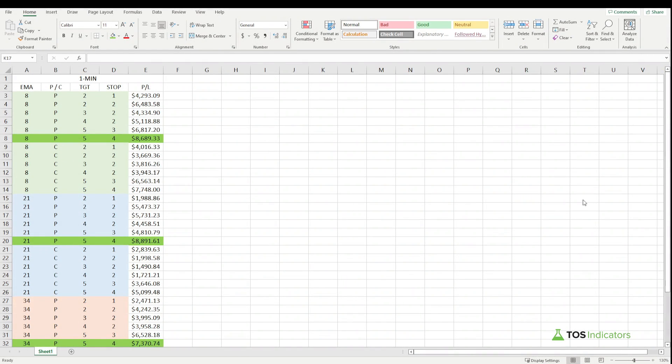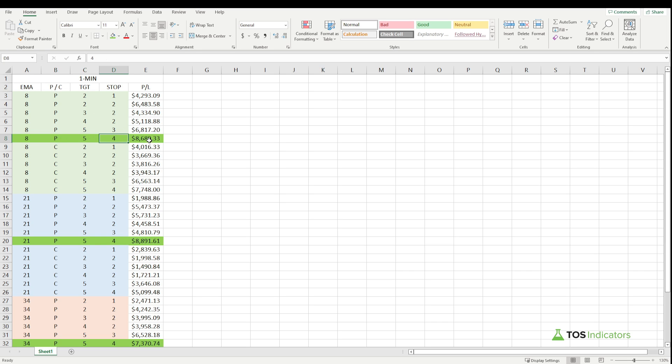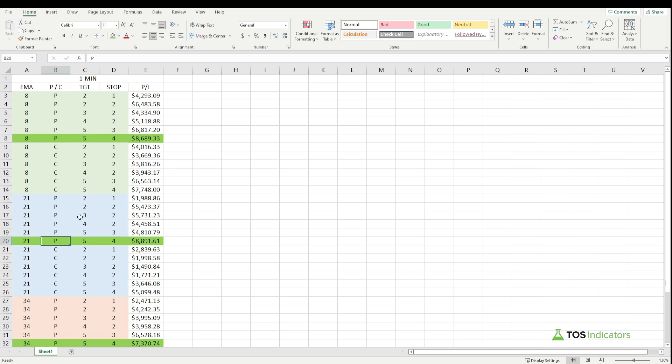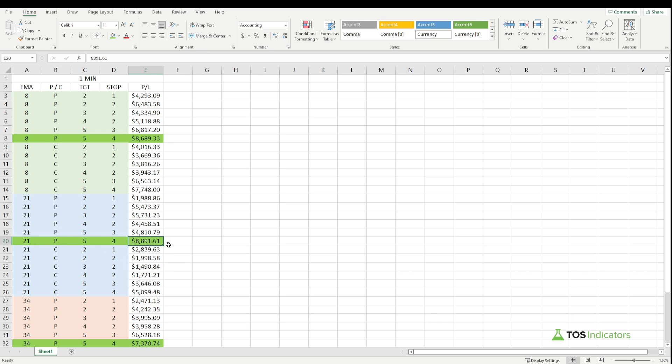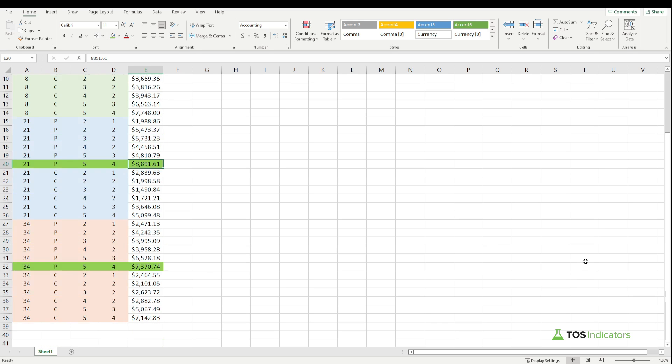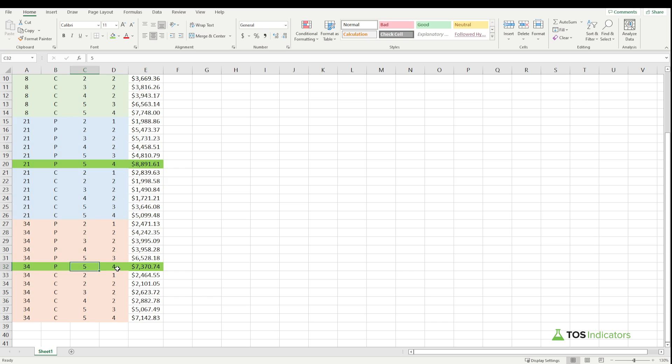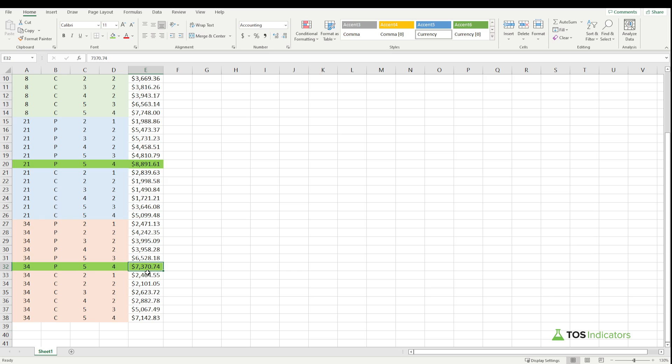Here are the results that we have. I just finished the exercise. With the 8 EMA, the highest P&L was with the 8 EMA waiting for a pullback only, 5 ATR target, 4 ATR stop—the number there was 8689. Now with our 21 EMA, very similar theme here. The highest number: 21 EMA pullback only, 5 ATR target, 4 ATR stop, highest P&L there 8891.61, so fairly comparable to that 8 EMA pullback.